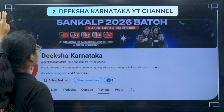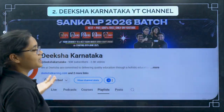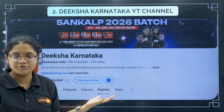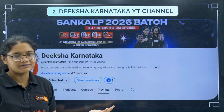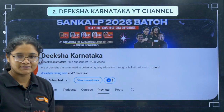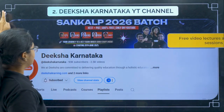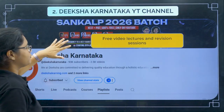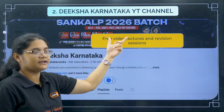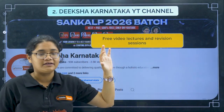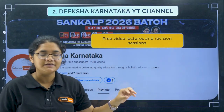Next, we have the Diksha Karnataka YouTube channel. I hope all of you know about this channel if you are watching this video. Let me tell you what things we provide here: free video lectures and revision sessions.